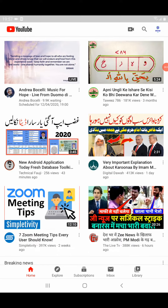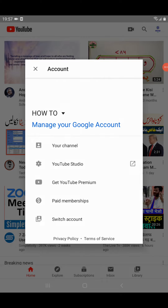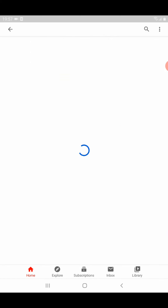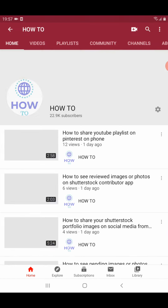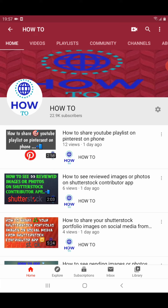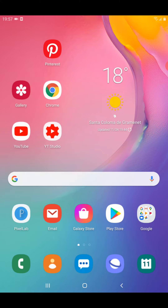Hello friends, welcome to my channel and welcome to this video. Thank you for watching. In this video I am going to show you how to create a new pin on a Pinterest account from your phone. Before we start the video, please subscribe to my channel for more future videos. Thank you.